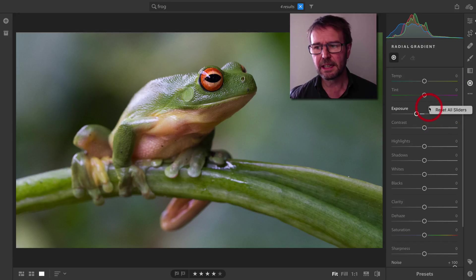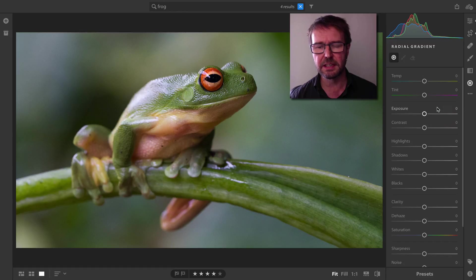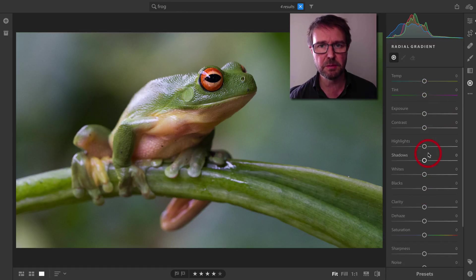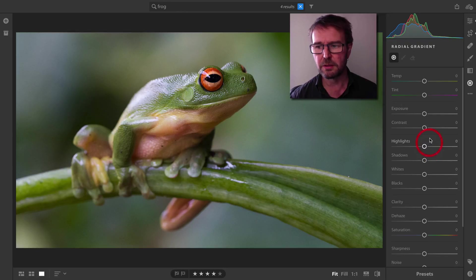Just right-click inside of these panels to reset all sliders, because they're sticky settings. You might have multiple sliders already adjusted when you come in here.